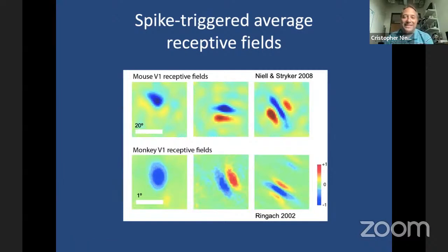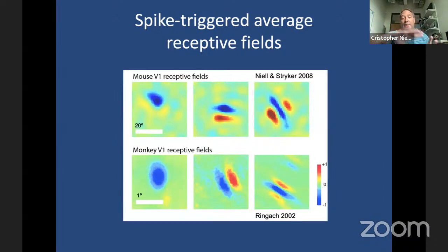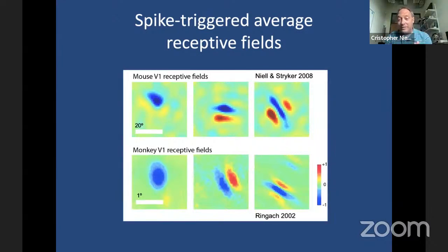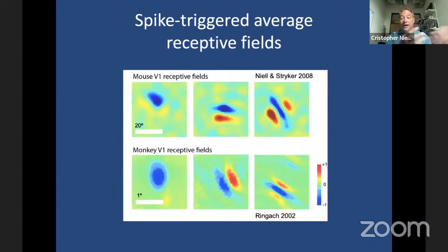We fit these receptive fields to Gabor functions and calculated scale-free parameters NX and NY, showing that mouse and monkey actually span the same region of that parameter space — they're responding to the same type of structure in the visual scene, just at different length scales. This was very encouraging for studying visual cortex in the mouse, suggesting they're using similar cortical mechanisms and that both species pull out similar structure from natural scenes.